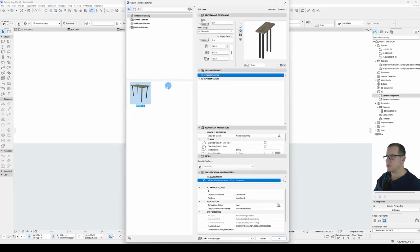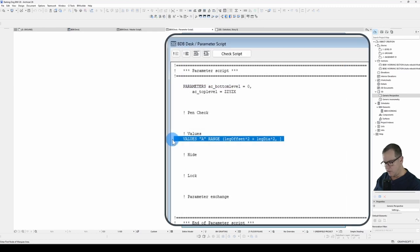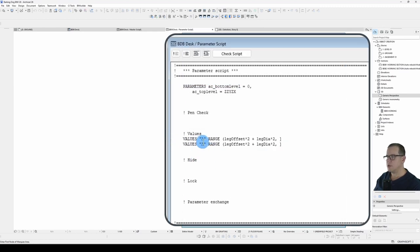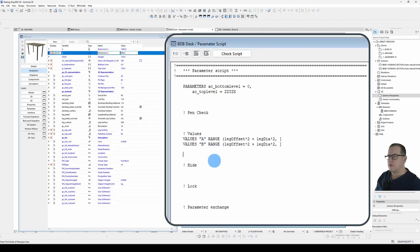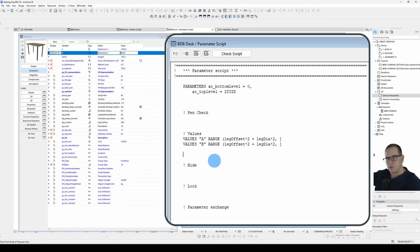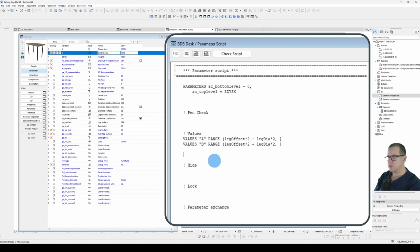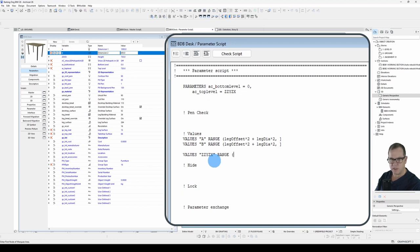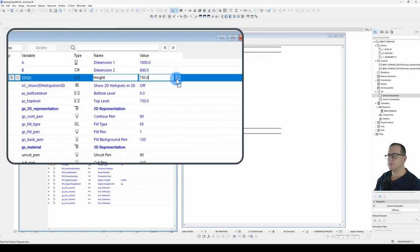Let's just reset that to our default and we'll now add those same limitations to our B parameter. And for our ZZYZX parameter we want to limit it so that it doesn't get any smaller than the desktop thickness. We want it to be greater than the desktop thickness. So we'll go VALUES, ZZYZX, RANGE and it's greater than desktop thickness and no upper limitation.